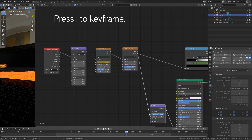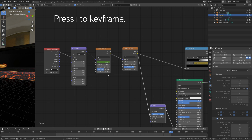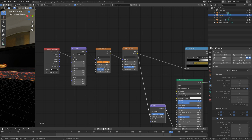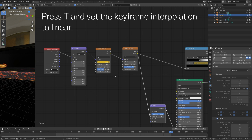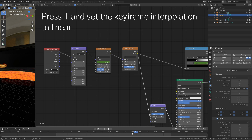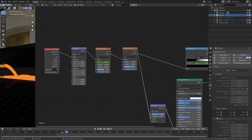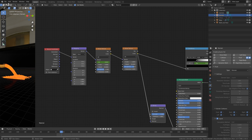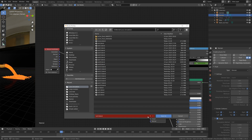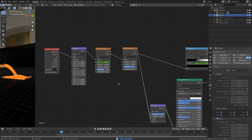Set the animation type to linear once again, and then go to the last frame and change the W value slightly so that we get some change on the fourth dimension for the noise texture. As you can see, the texture changes thanks to the fourth dimension value W. Let's save once again.